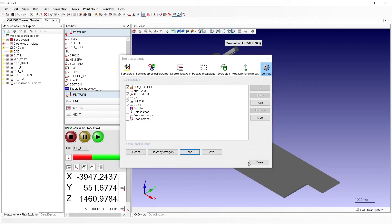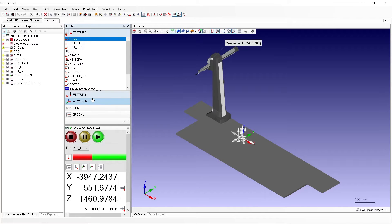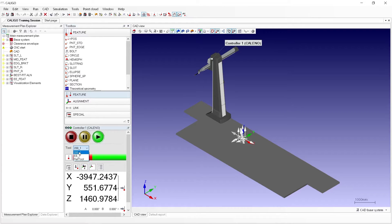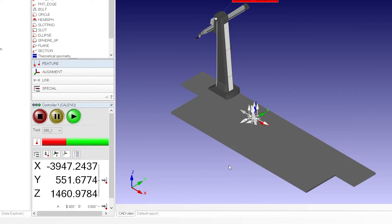If your toolbox doesn't appear as it shows here, please reference the video Configuring Measuring Templates in Calego for more information. Now that our toolbox is loaded, we'll set the tool and appropriate angle for measuring our features in our controller window. Calego will automatically apply the active tool and its angle to the measurement strategy of newly created features. In our case, we will select the tool to be 200_1 from the drop-down menu, set the A angle to 90 degrees, then the B angle to 90 degrees.